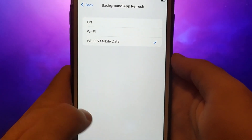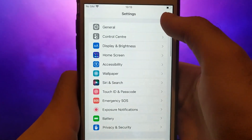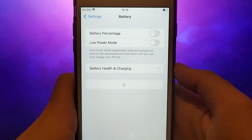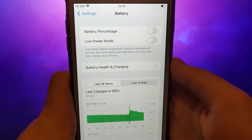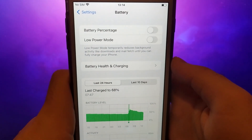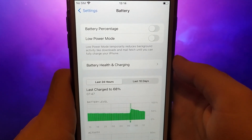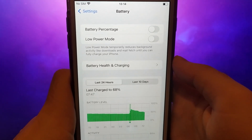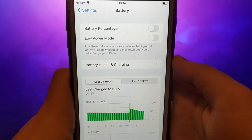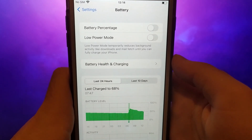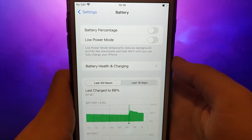Next, return to the Settings menu and click on Battery. Ensure that the Low Power Mode option is unchecked. Keeping this option disabled is crucial as it could potentially hinder the app's performance. These steps are vital to optimize your device for the installation process. Once you've completed these checks, we can proceed with installing the app.